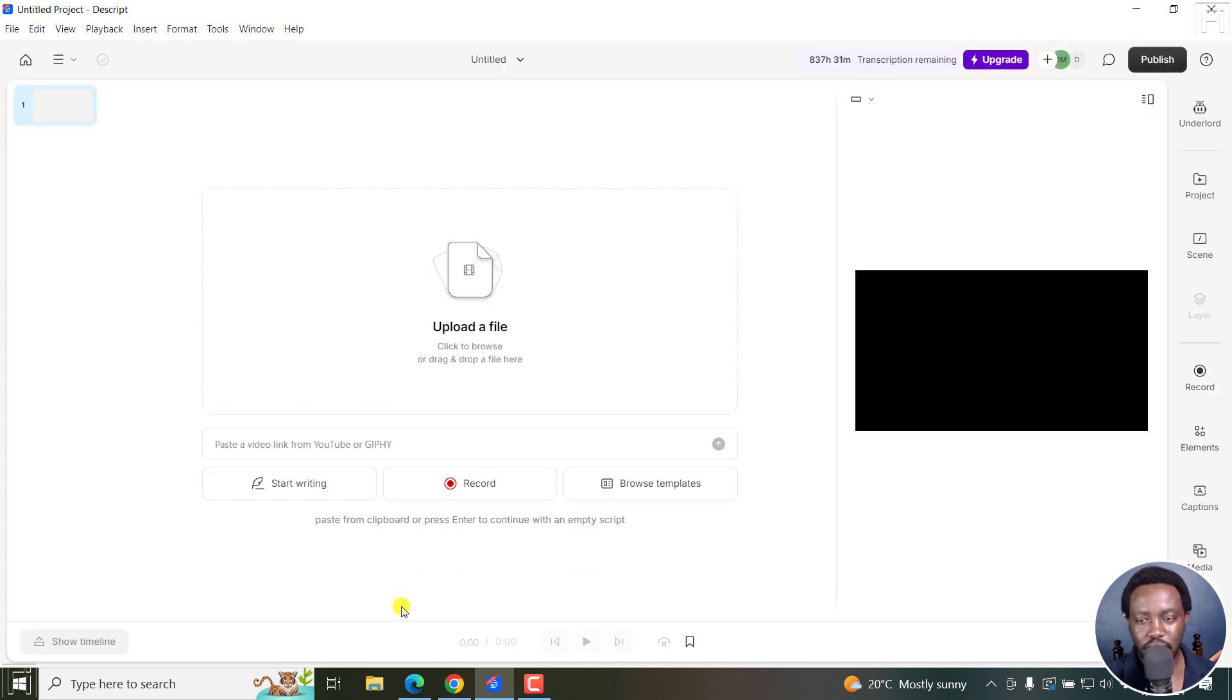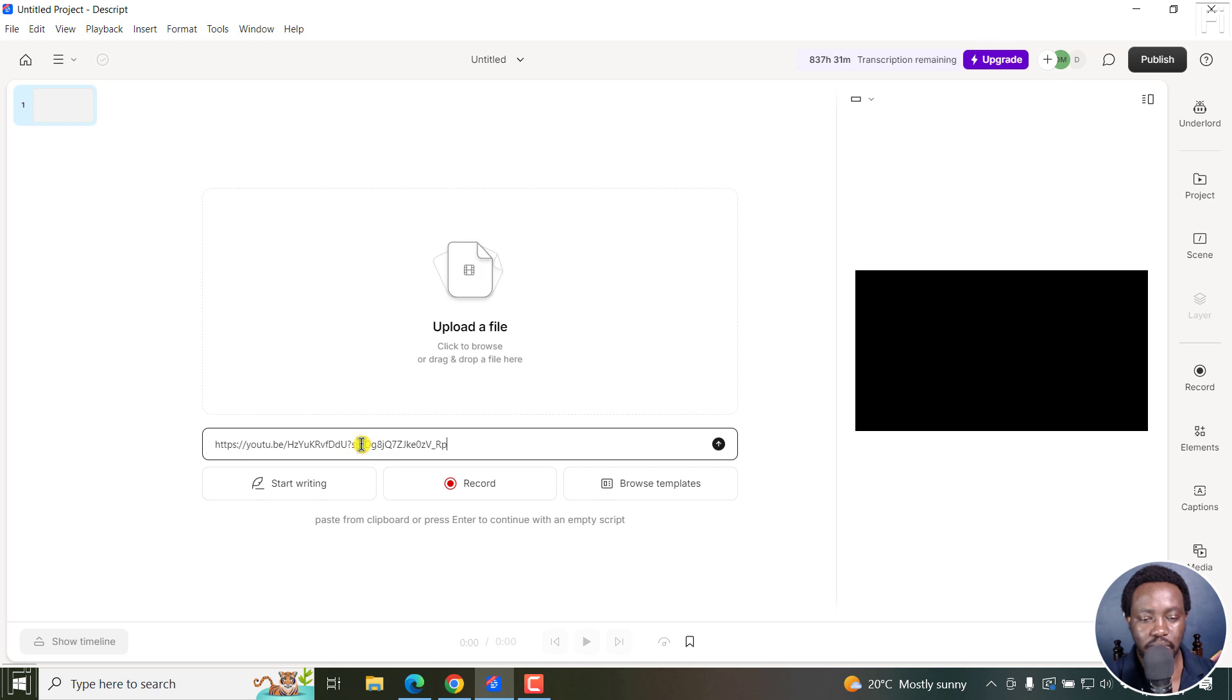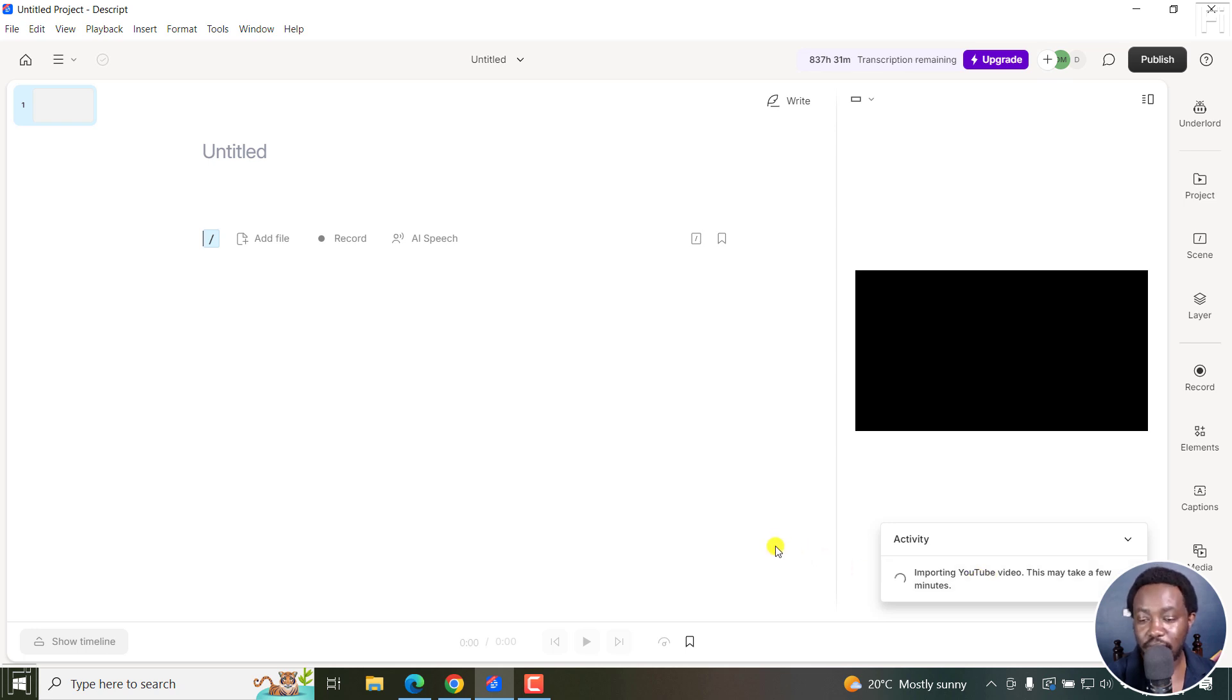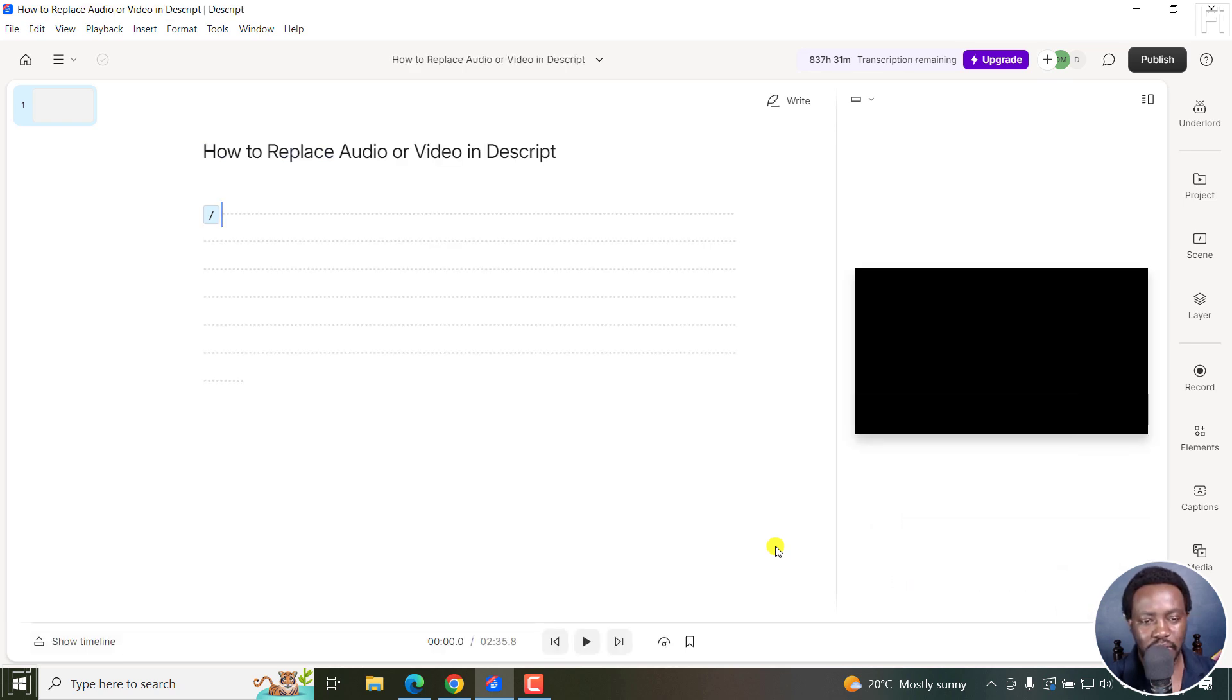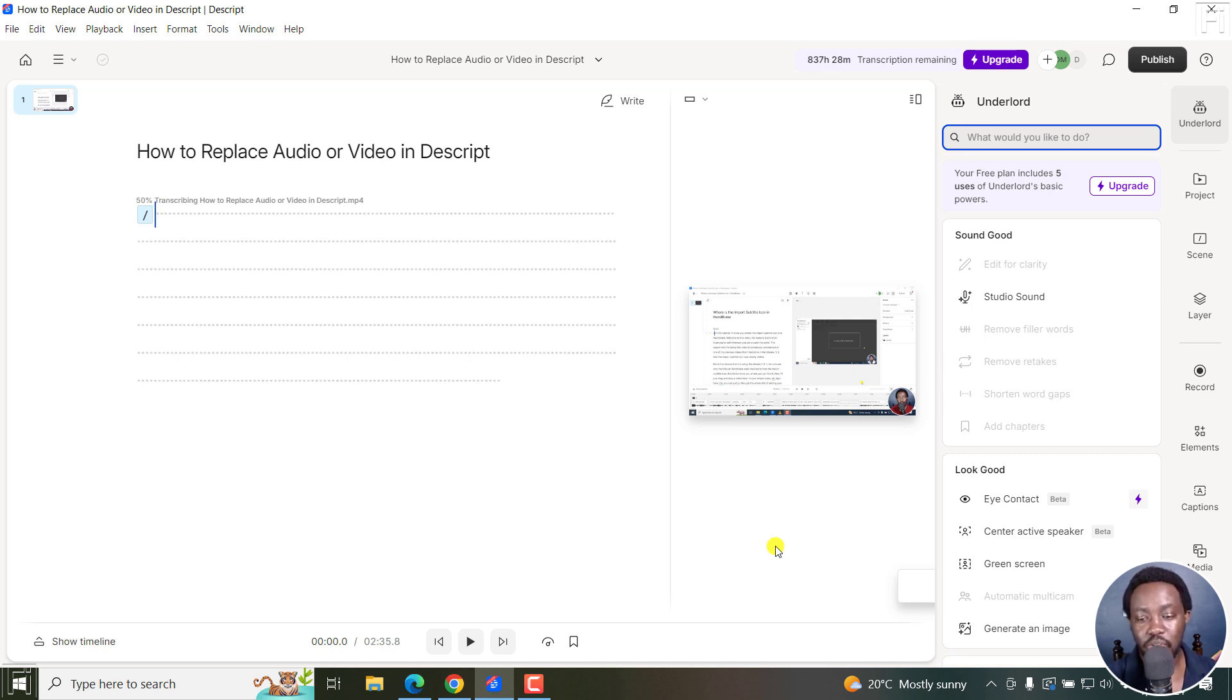Once everything loads up, you'll see the option to paste a video link from YouTube or Giphy. Just select this and paste this in. And once I do that, I'll click on the Upload button. It's going to import the YouTube video. It may take a few minutes, depending on how long your video is and your internet connection. But this is going to be a very short file. I do believe it's about three minutes. And once it is imported into Descript, the transcription process begins.